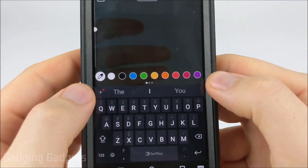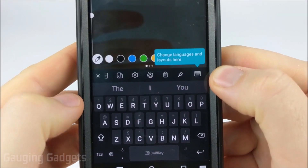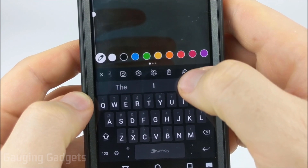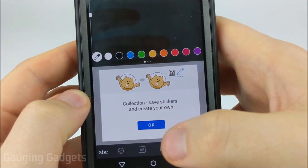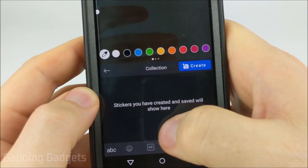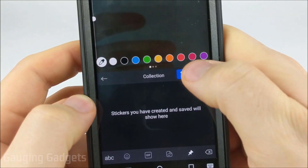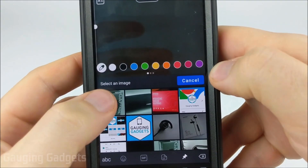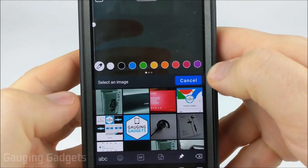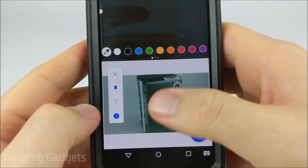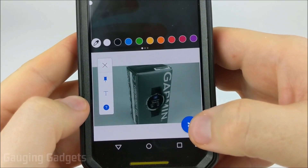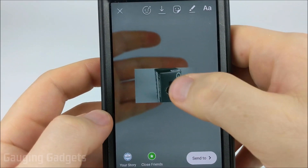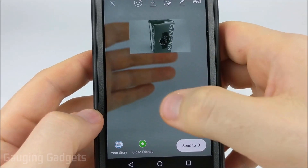We're not going to type anything — we're gonna hit the little plus button right here, and then from the options that open up on the keyboard, we're gonna select the little pin button. That's where we can create our own stickers, so select OK, then go to create, and this will bring up all the images on our phone. We can simply select the image, edit it a little bit if we want, and then hit the little send button in the bottom right, and it adds it to the story.